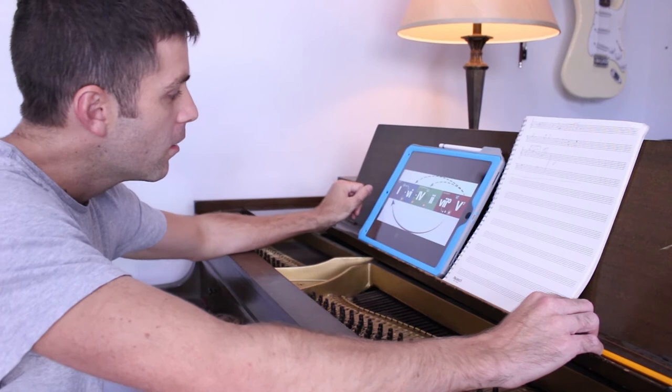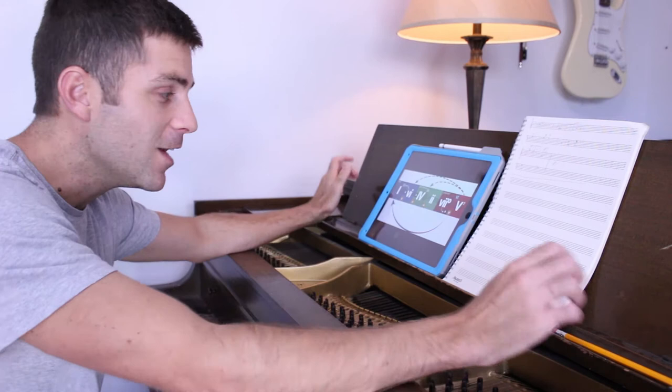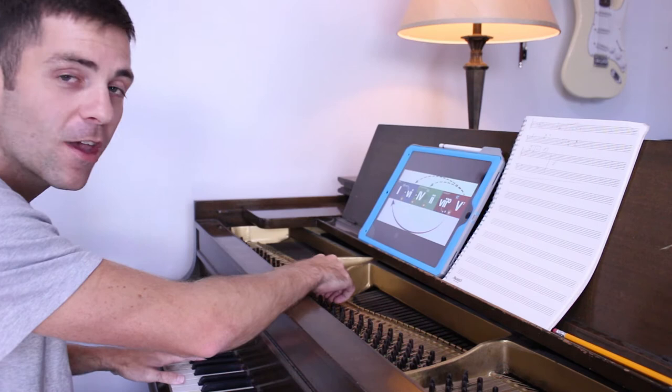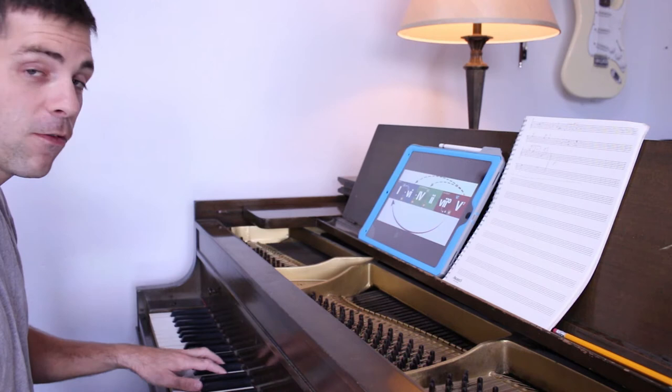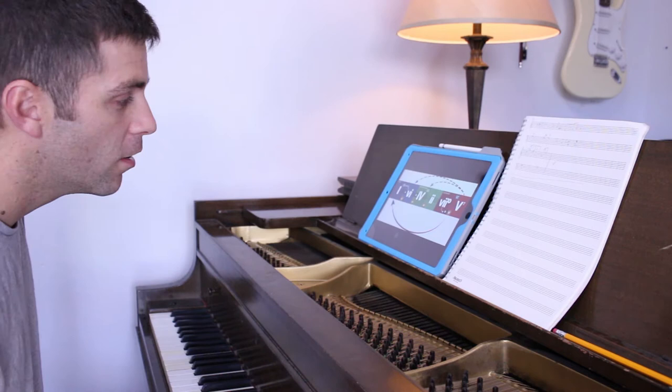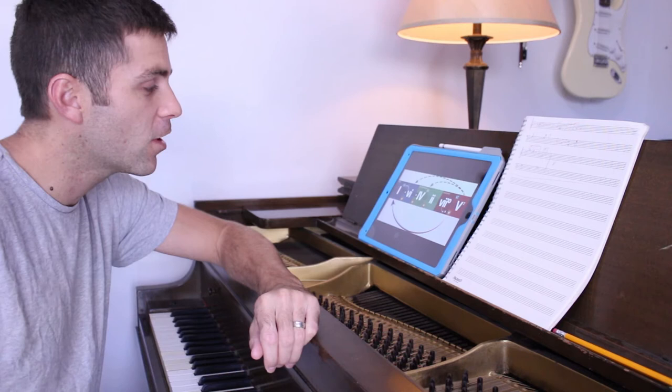Roman numerals are effectively ways of representing scale degrees and the chords built off of them in any key — it's keyless, really. So you've got six chords that we use, called functional chords, in any scale. These are 1, 6, 4, 2, 7, 5, and then we go back to 1. What this chart does is it lays it out in a direction that you can always go with your harmony so that it always feels like you're making forward progress.